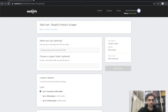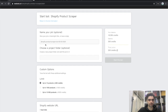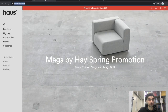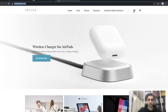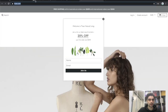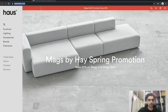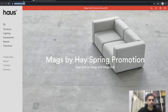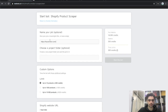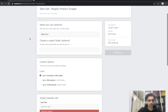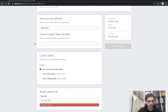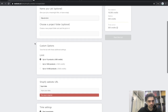First, you can name your job. I'm going to give it a name. I pre-searched a bunch of Shopify websites and I'm going to scrape all of them in this video, so I'm going to paste their names and make the job names match the website names.